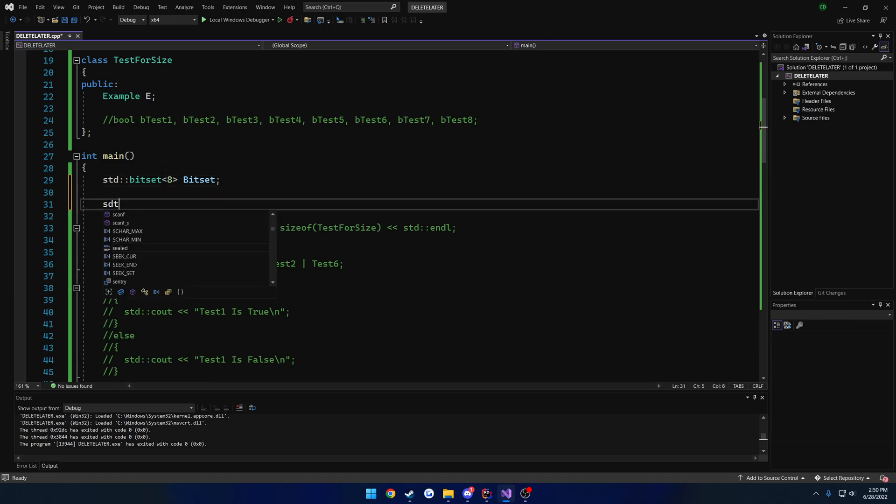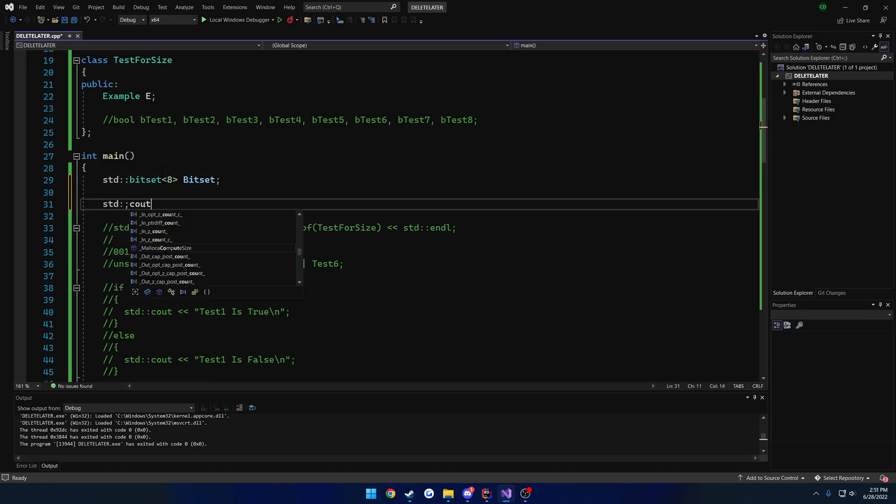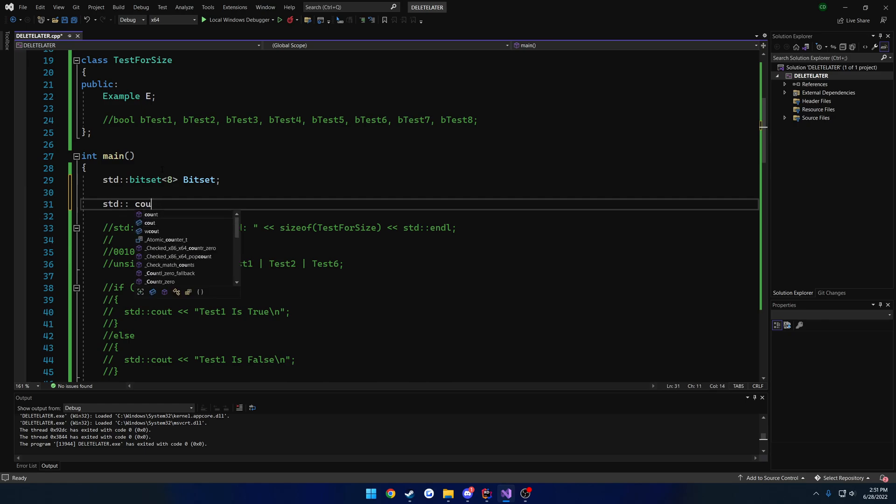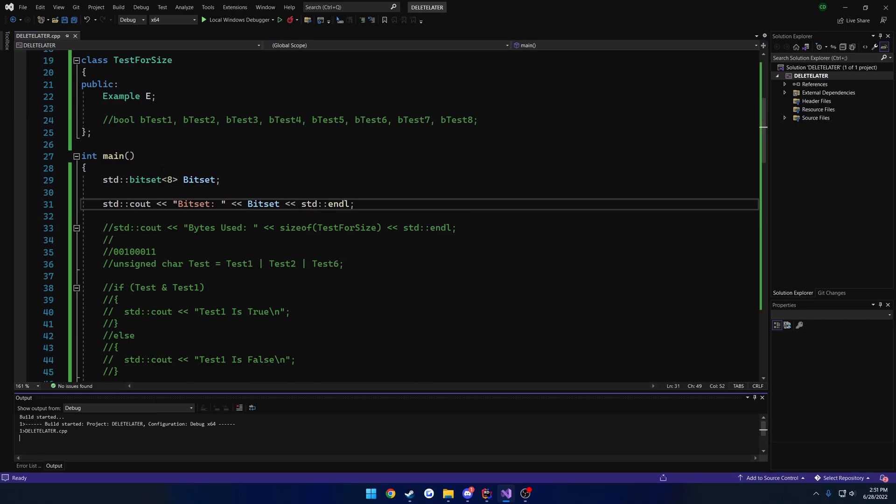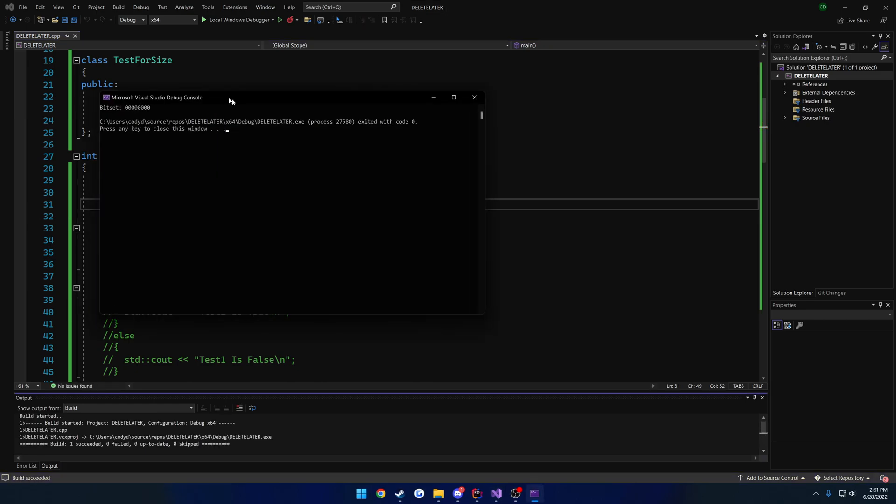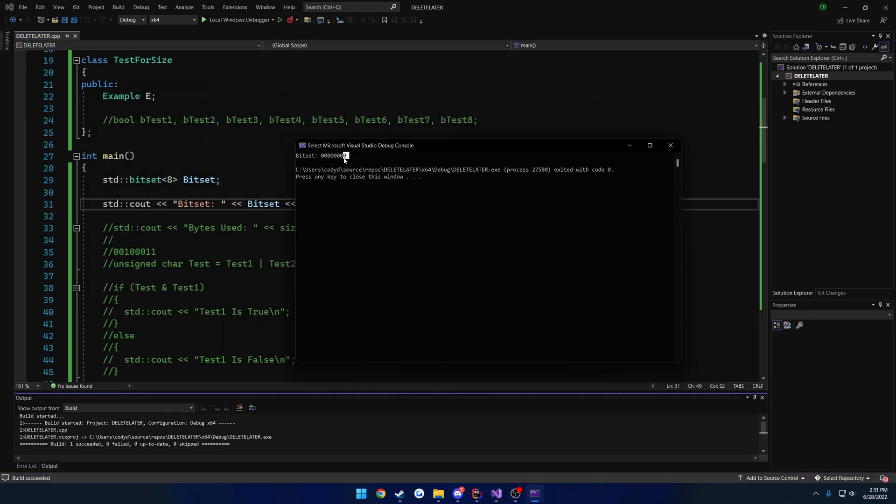Now, let's go ahead and print this out. Alright, so bit set. And run it. So we can see here, we have 8 bits all zeroed out.